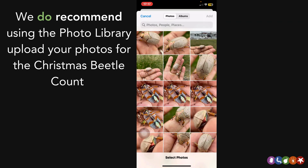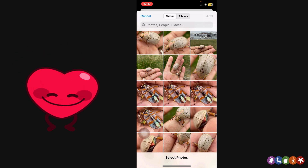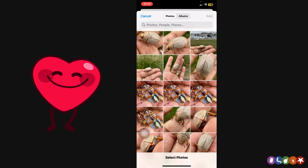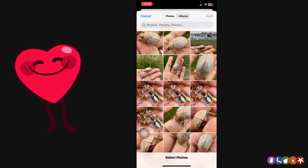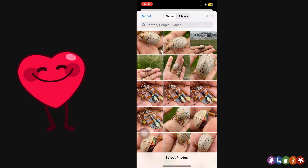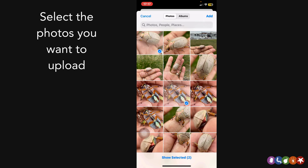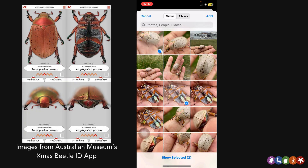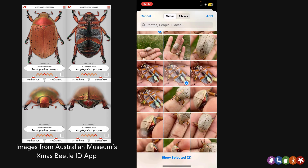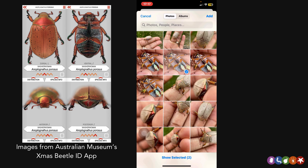If I click on photo library, it takes me to all the photos I've taken recently, and as luck would have it, today I actually found my first Christmas beetle, so I'm very excited to get these sightings uploaded. Simply click on the photos that you want to upload. You can upload as many as you like, and for the Christmas Beetle Count Project, we strongly recommend, if possible, to get a photo of the top of the insect, the bottom side of the insect, its little insect face — the front end of the insect — and if you can, its rear.